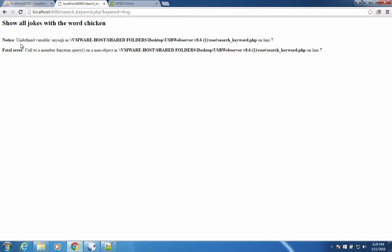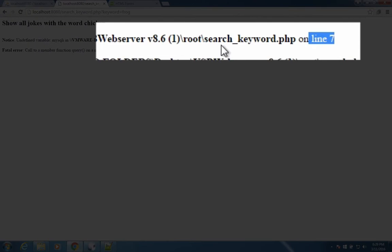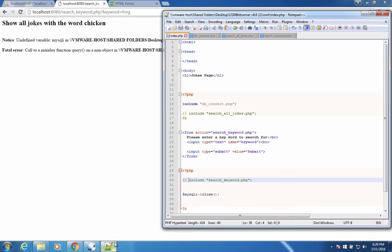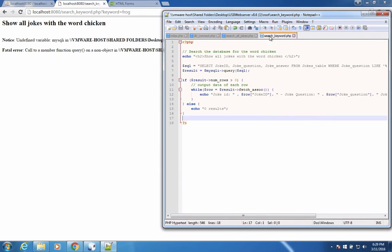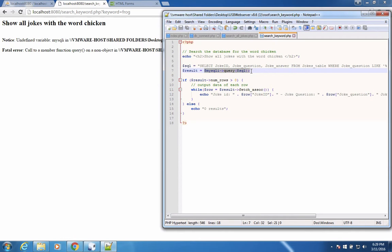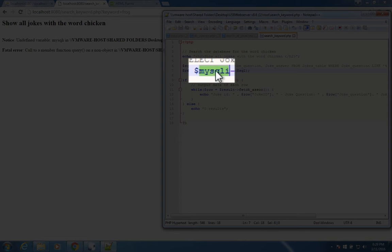I get an error. The error is telling me that there is something wrong on line seven on this file here called search keyword. Let's go see what's going wrong. So search keyword was this file here in line seven. Line seven is we're trying to make a connection or trying to find something in this thing called mysqli.